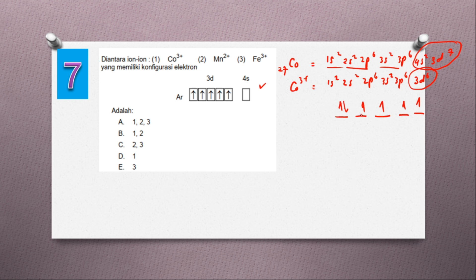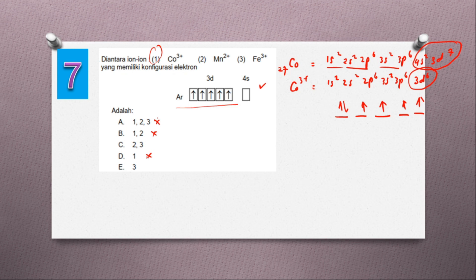Untuk CO3+, diagram orbitalnya salah — bukan seperti diagram orbital yang diminta. Yang ada nomor 1 itu salah. Jadi A salah, B salah, D salah. Tinggal ada 2 kemungkinan: C atau E. Kita lanjut untuk Mn.